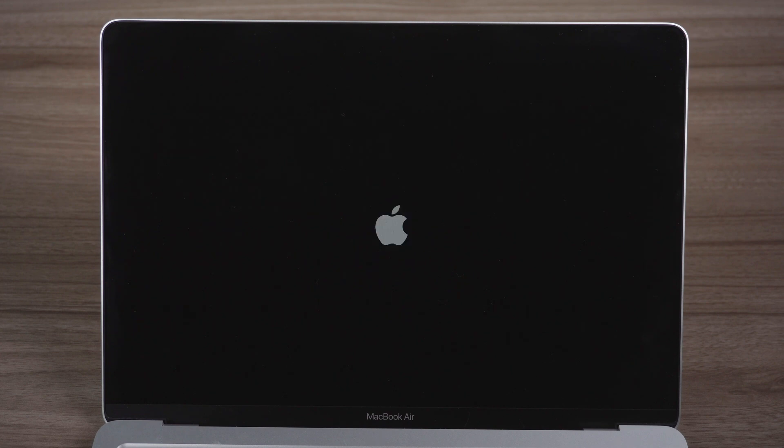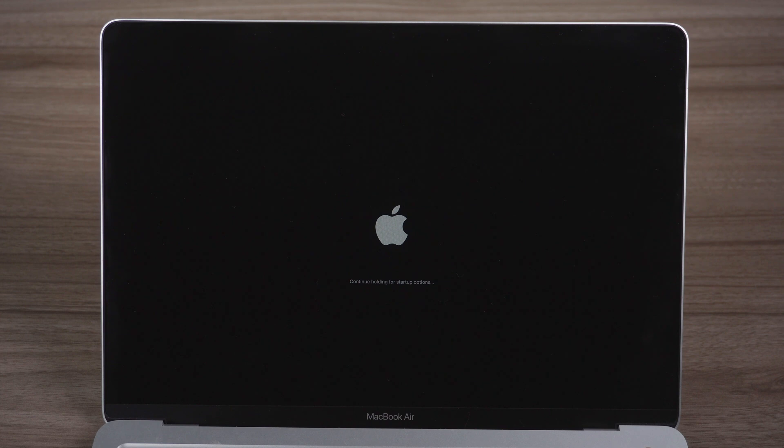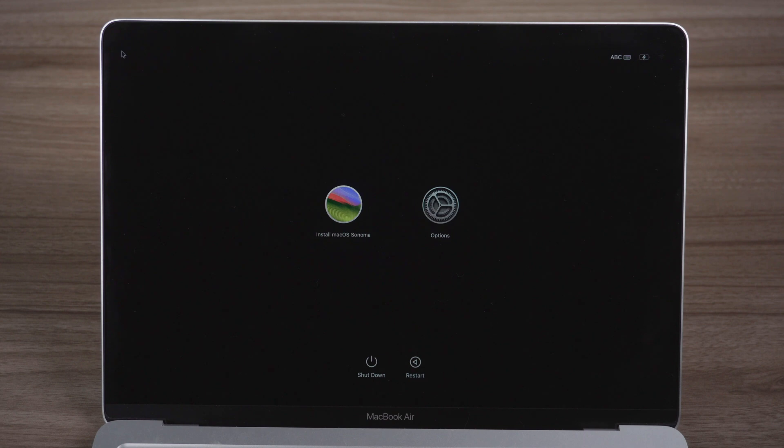Hold Power button until startup options appear. Select Install macOS Sonoma and click Continue.